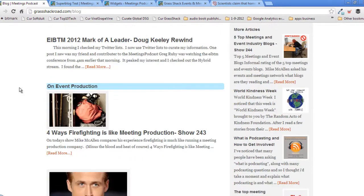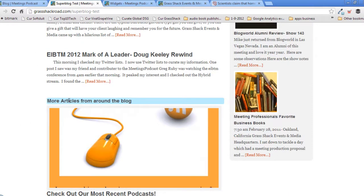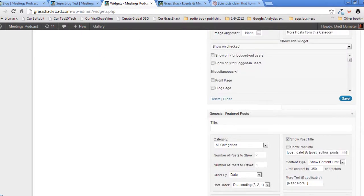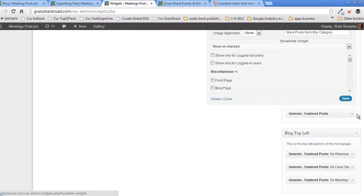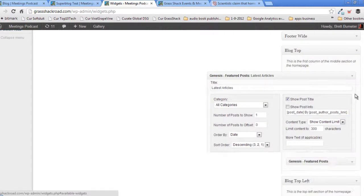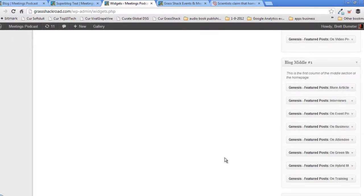As we scroll down, on event production is the next item here, but on the blog page we've got something called "more articles from around the blog" instead. So we're missing a section of blog articles and we need to figure out where those went.